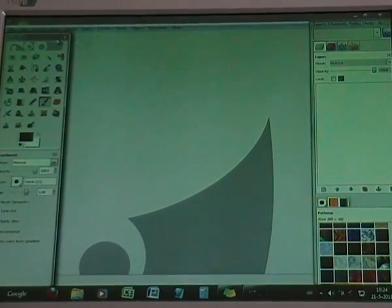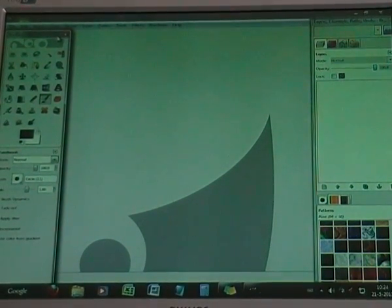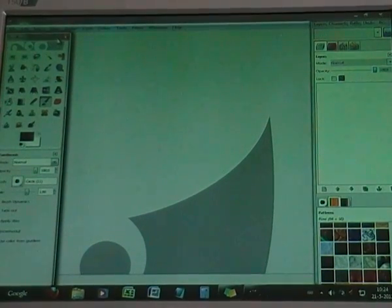Hello, in this tutorial I'm going to show you how to make an M&M in GIMP 2.6.